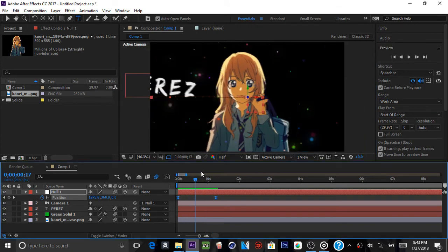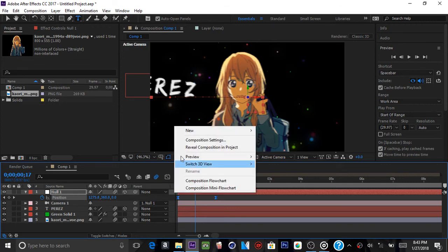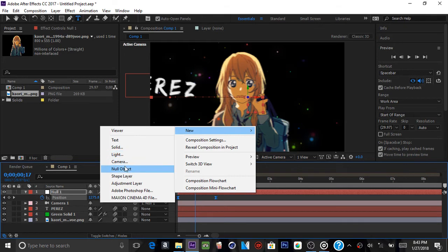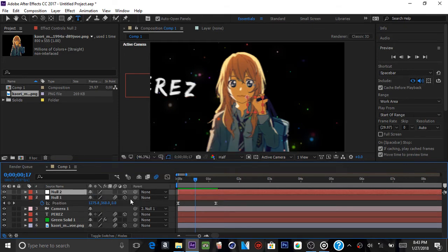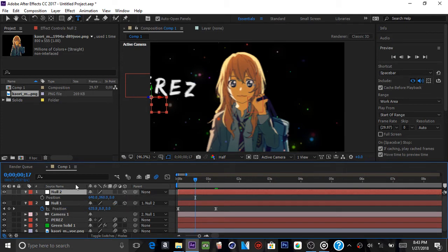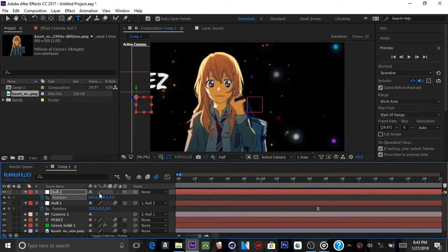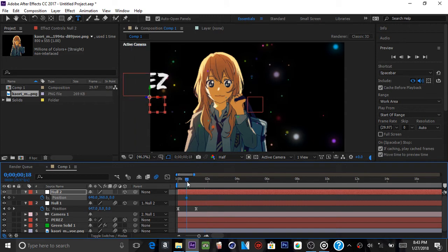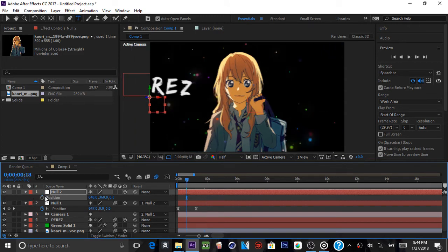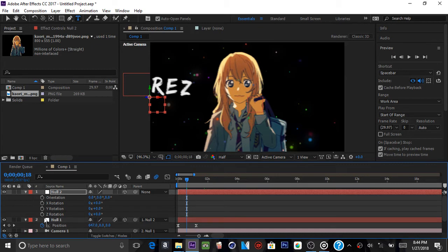To make it move more, add another null. Right-click, new null object. Make it 3D and parent this null on top of the previous one. Press P on your keyboard, click the stopwatch, and bring it a little over the keyframe at the end for the first null. Then go back a little and instead of position, do Z Rotation.